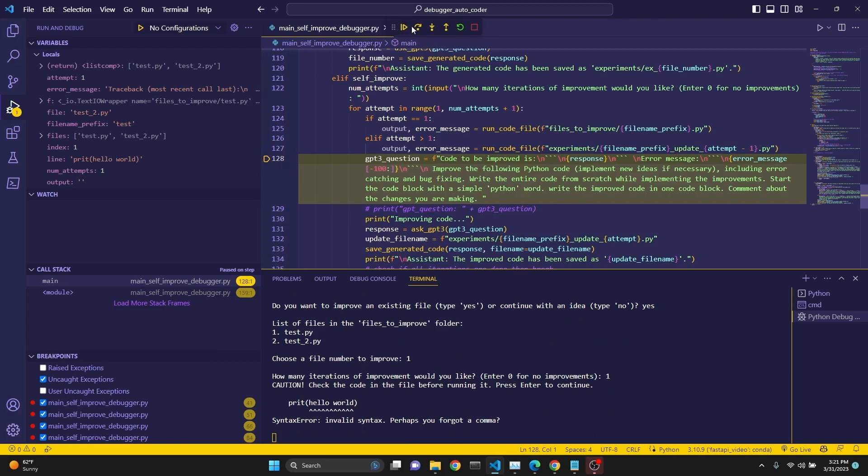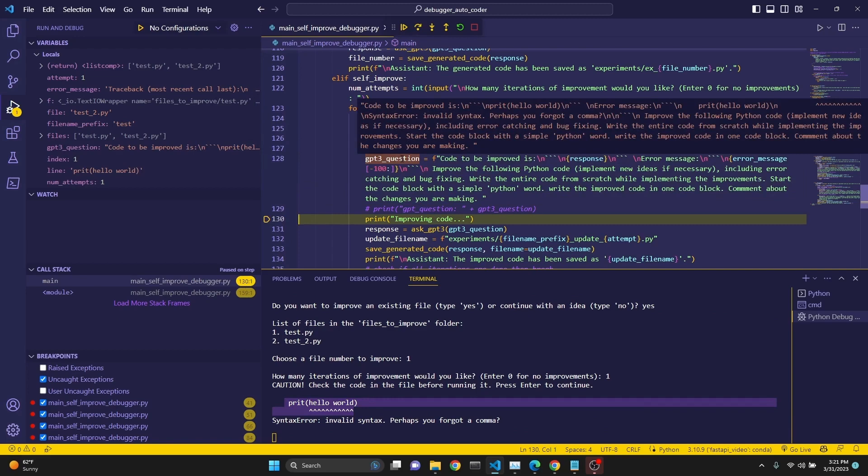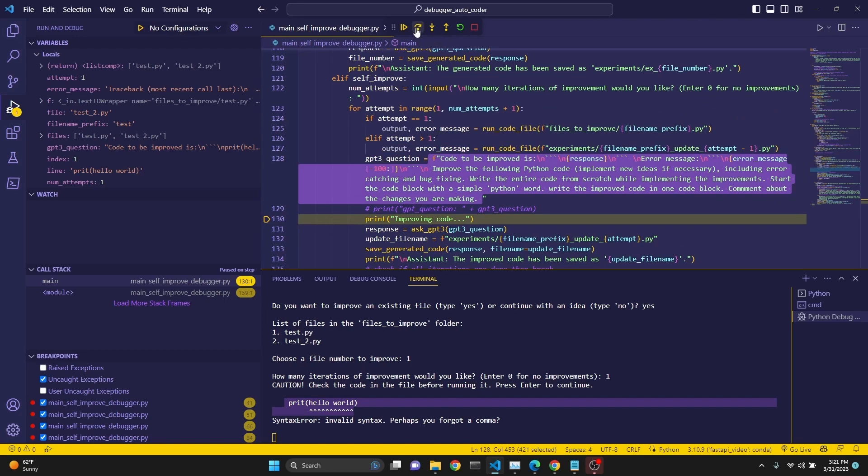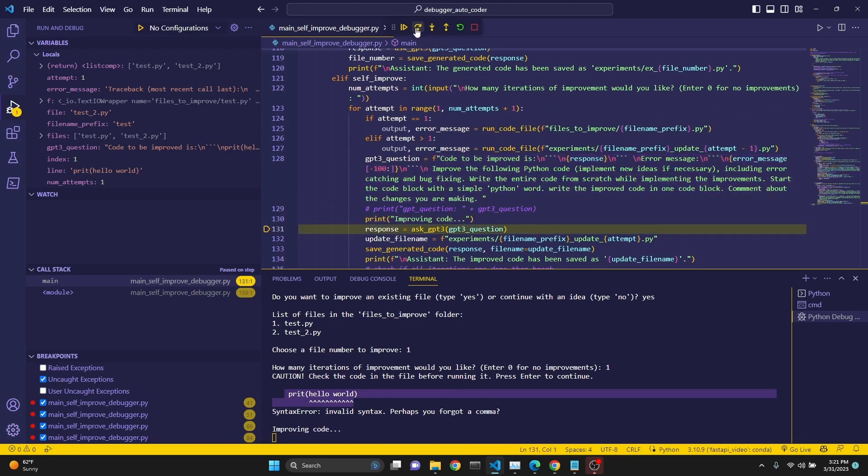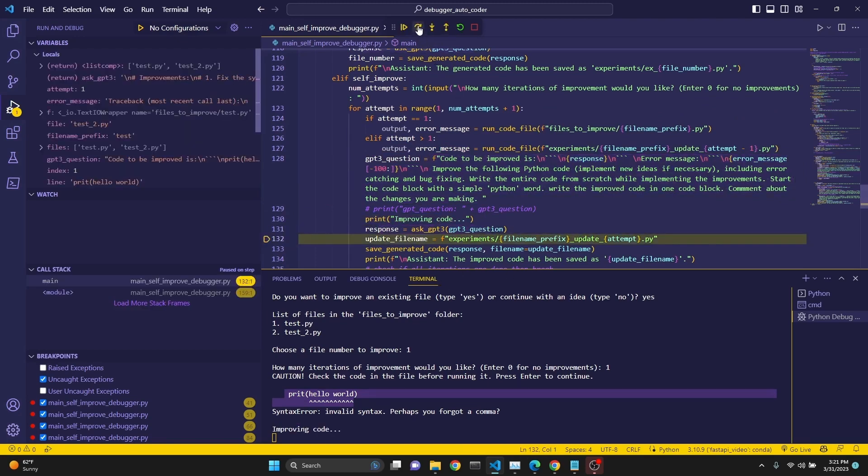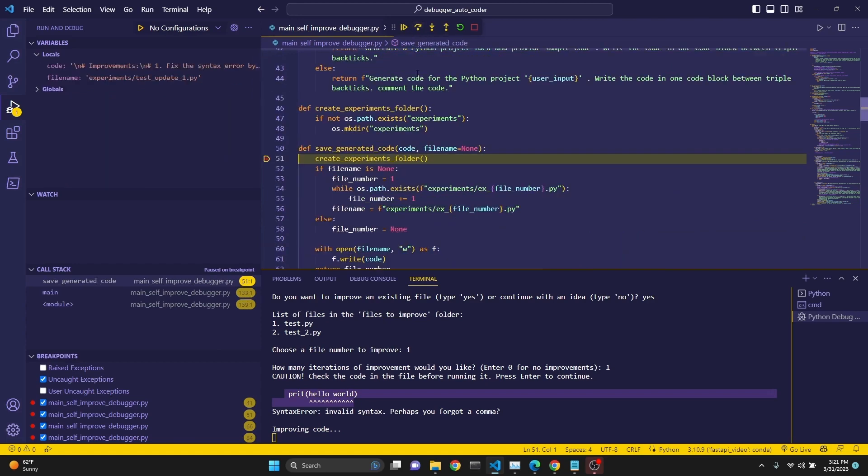And we have actually ran it and printed the error message. And now we're executing, assigning the GPT question. And we run it. As you see, GPT_question variable has been assigned our code. And then we print improving the code and we make a call to GPT. And then we go to save_generated_code.